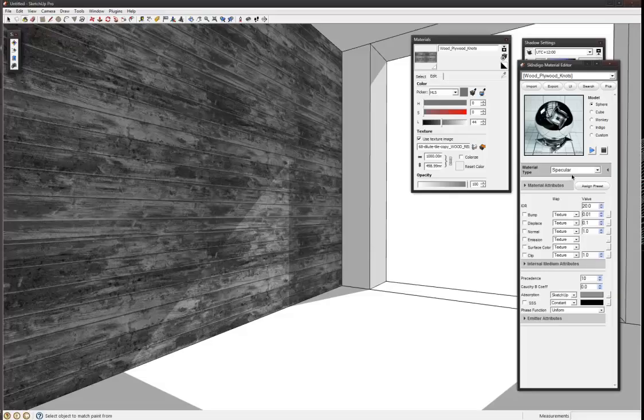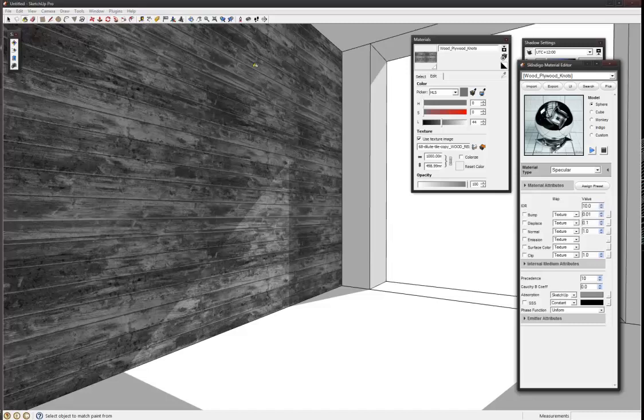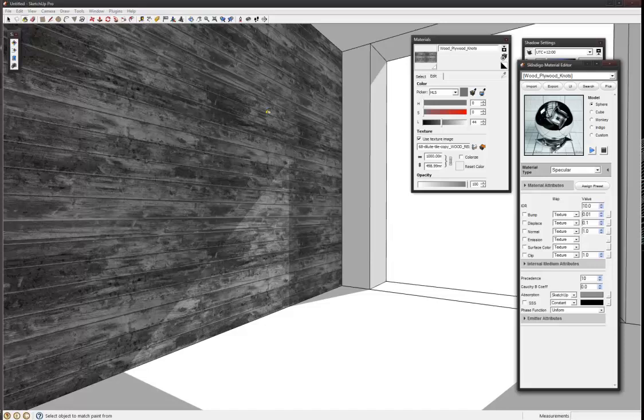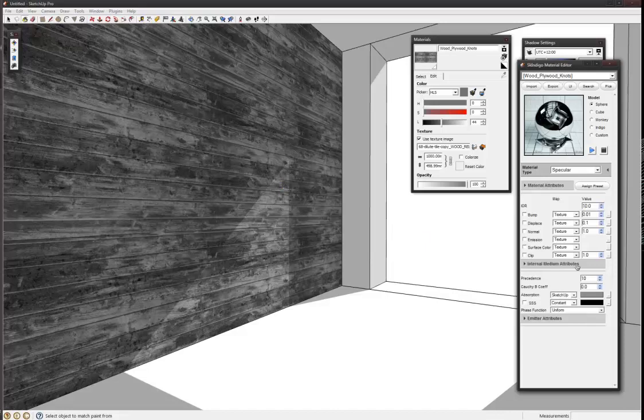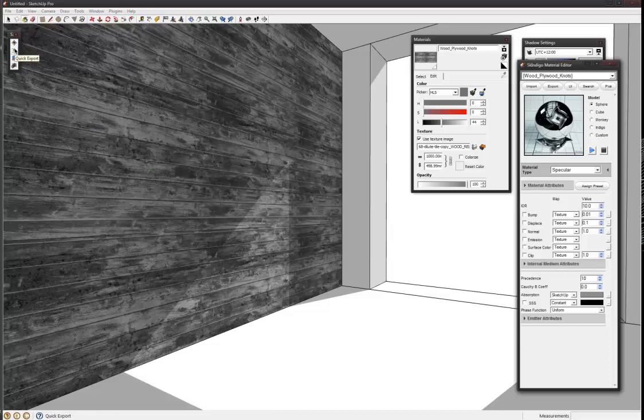What happens if we change the IOR to 16? I think that's Index of Refraction, so it changes how shiny the material is. Because we haven't changed any geometry in the model, we've only changed a Skintogo material option, you can actually just hit this button here, quick export.